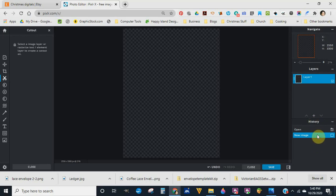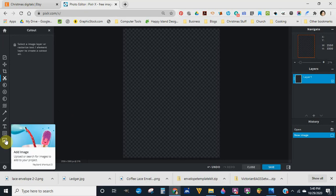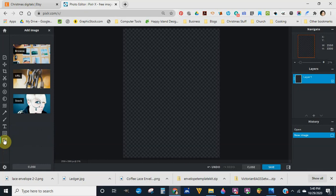The first thing we're going to do is go to wherever you have your digitals stored. If you don't have these particular digitals, go to Carolyn Craft Tree's Etsy store — the link will be in the description box. Purchase them, download them to your computer, and unzip the file. To add the image, click this button at the bottom with the little mountain. It gives you three options: browse your computer, go to a URL, or use Pixlr stock images. I have it on my computer, so I'll browse for the file.